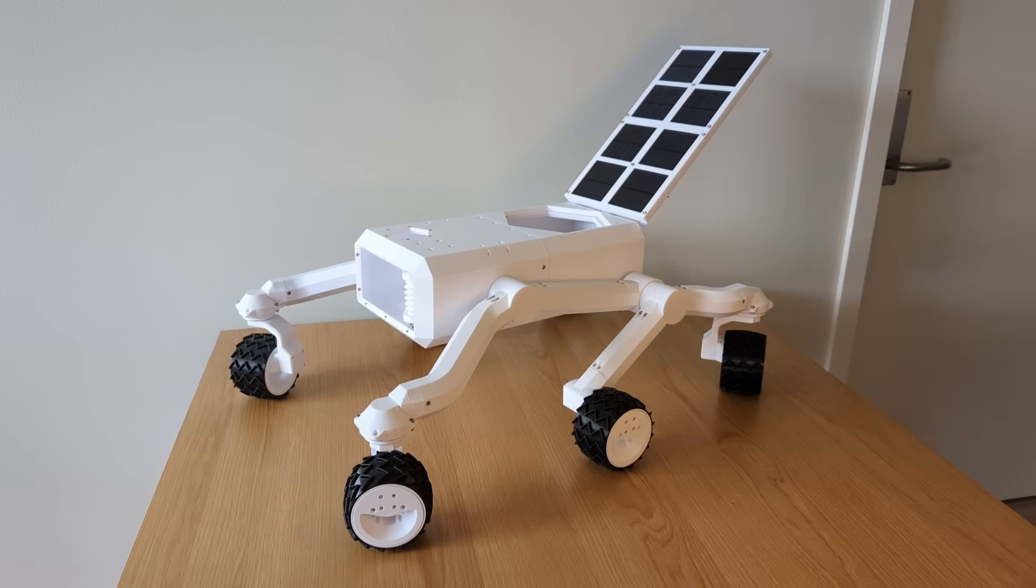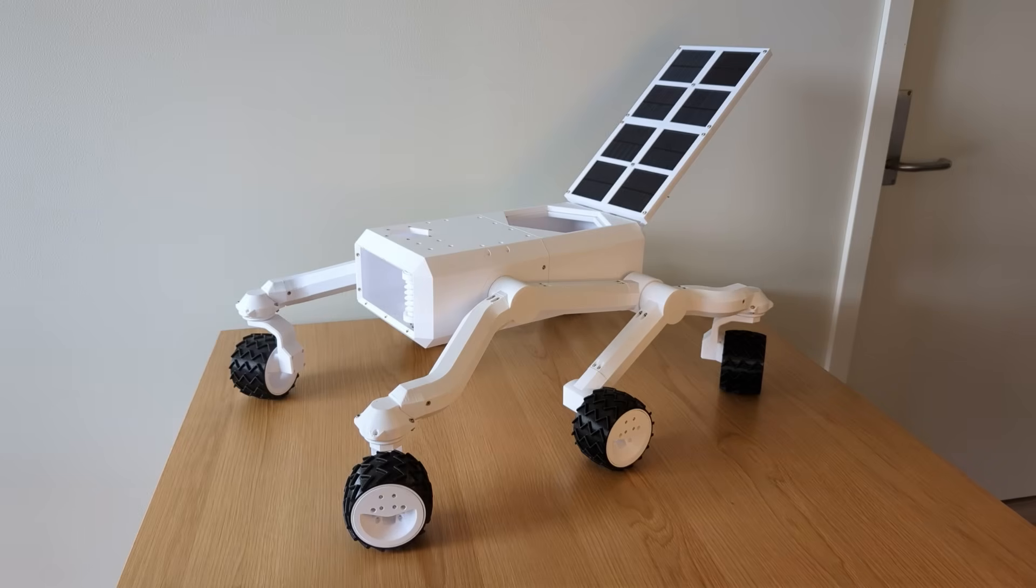Hello! In my last video I showed 3D printed ball bearings that I use in my rover. There are many of them hiding inside.